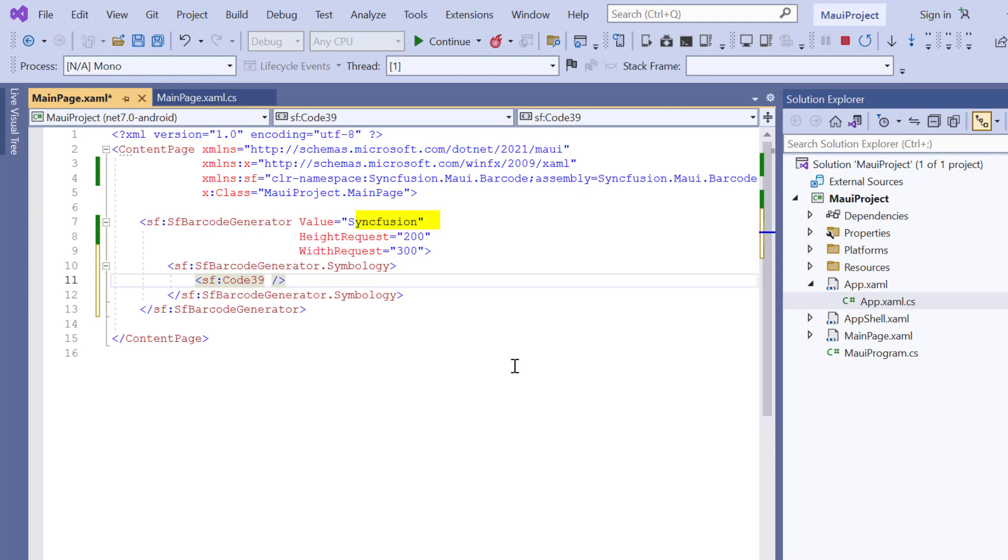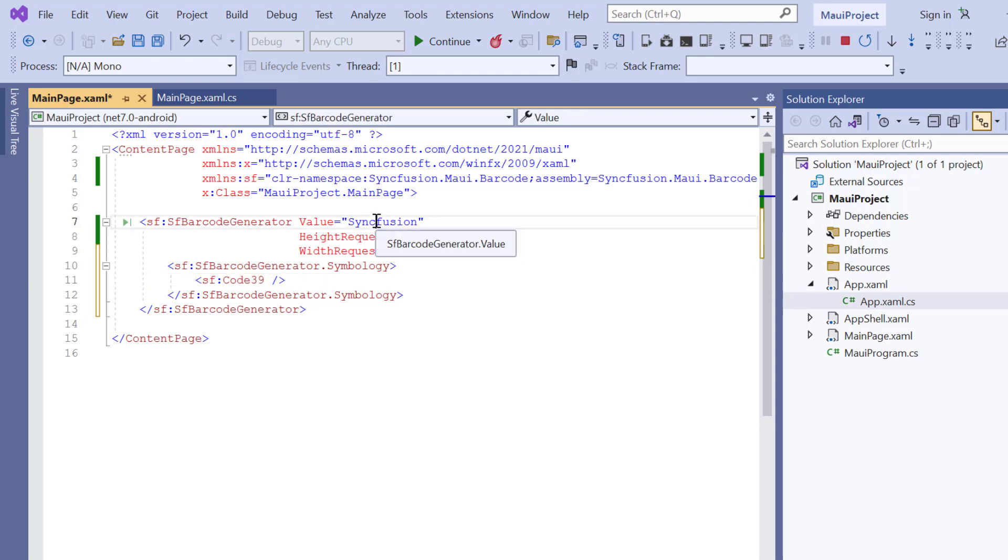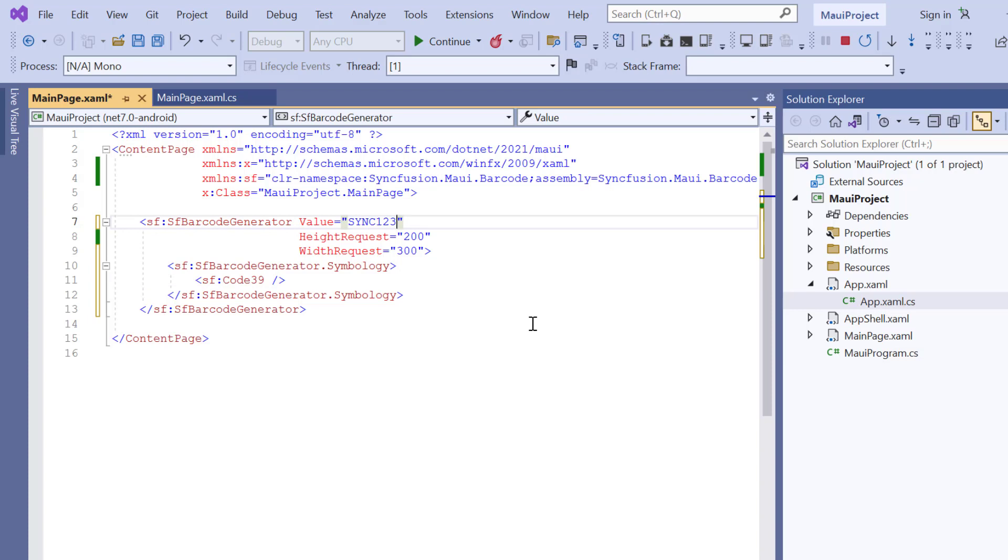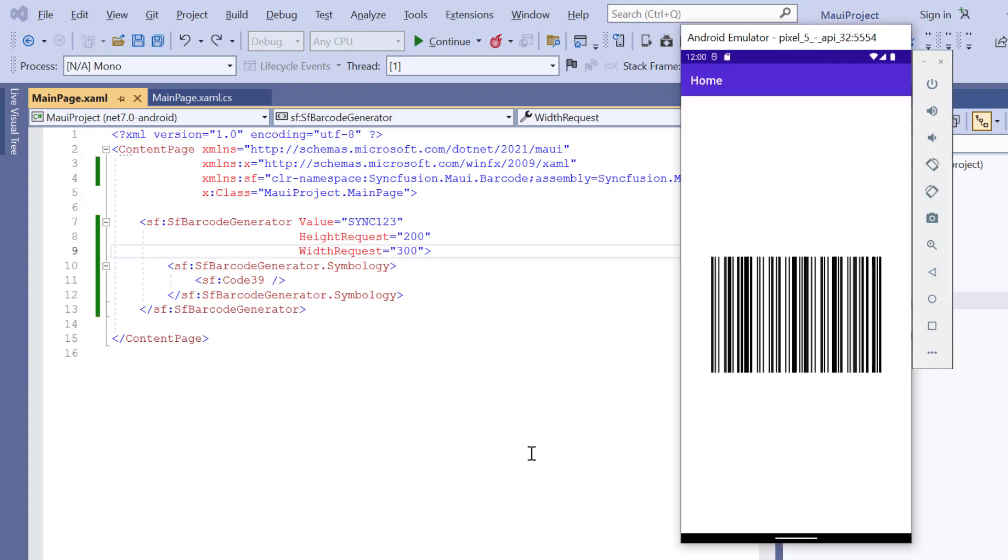Here, I have provided the value in lowercase. So, change the value based on the Code 39 symbology. The barcode is rendered for uppercase and numeric values. Notice here, the input value is not displayed here.